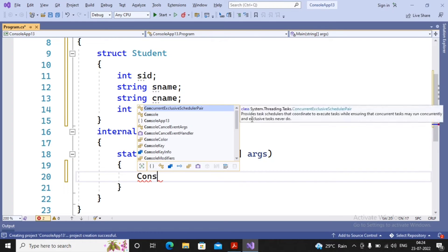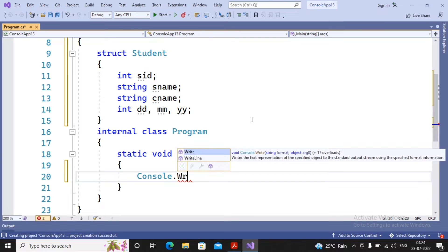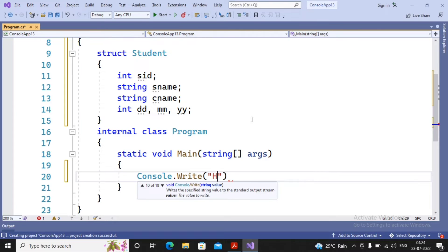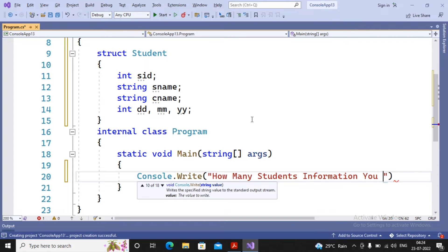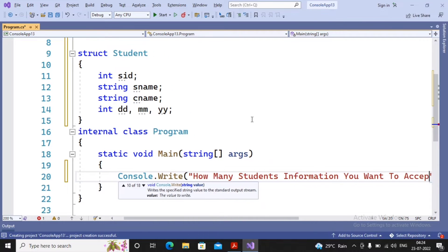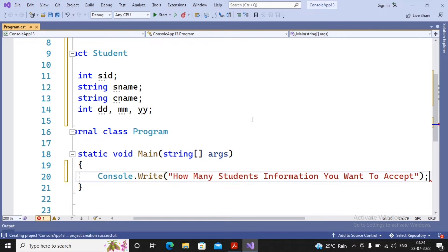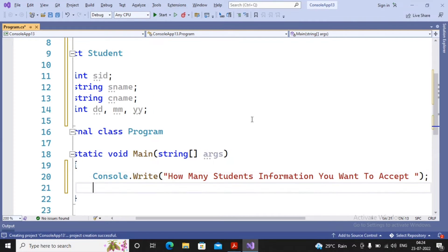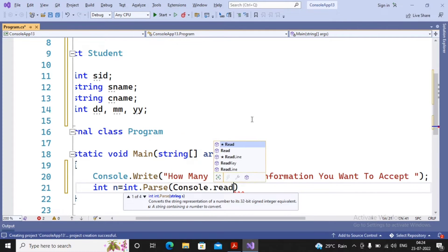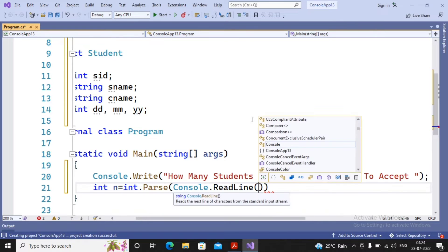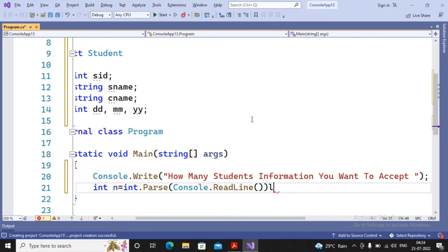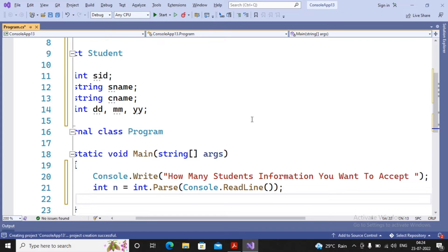I am providing a simple statement: console.Write("How many students information you want to accept?"). Then I accept that number using int n = int.Parse(console.ReadLine()), which accepts the value from the user and stores it in n.